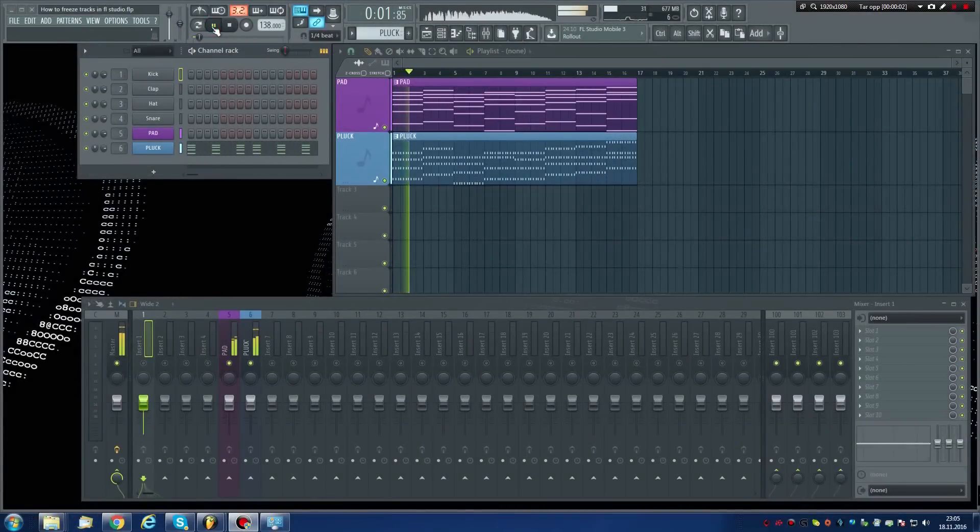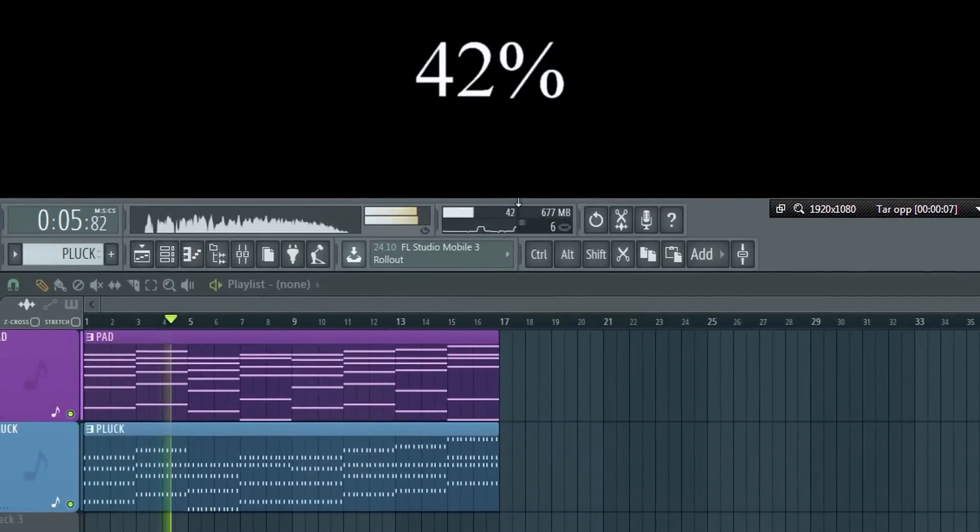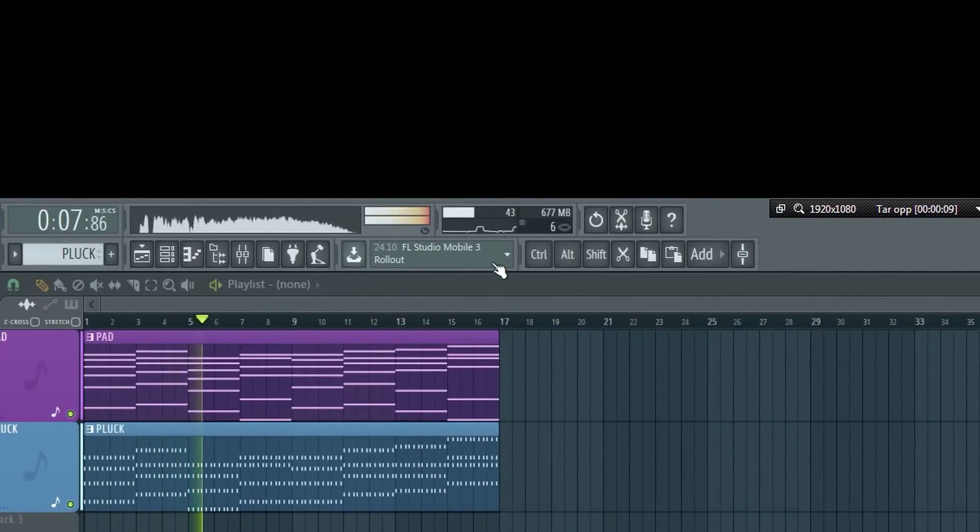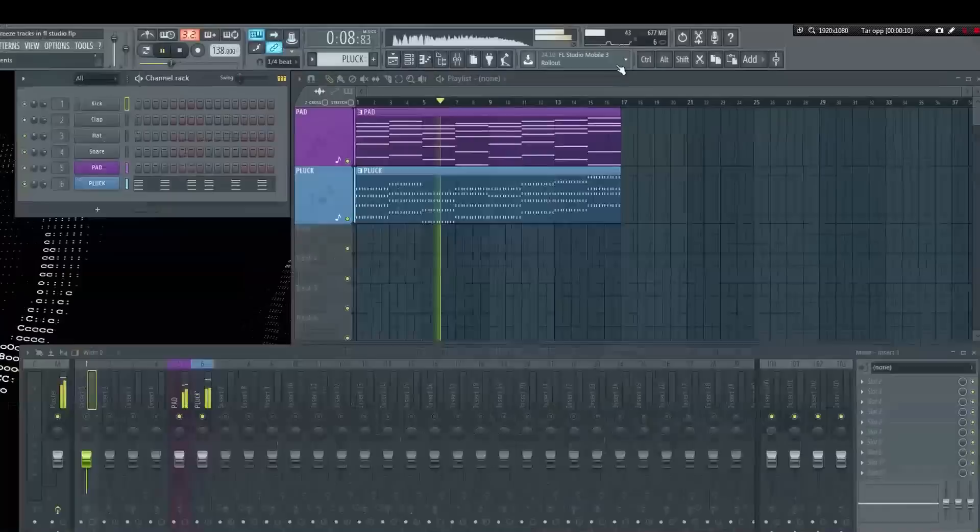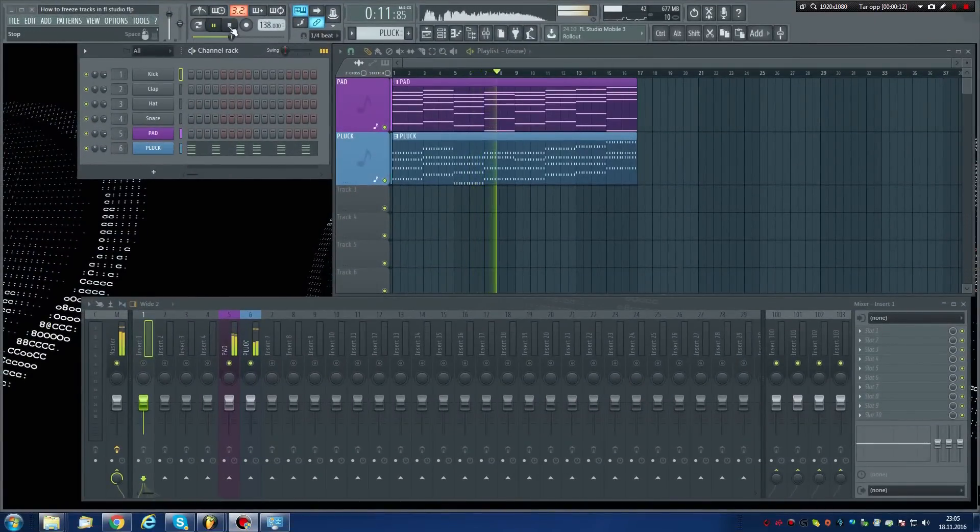Here we have a pad and pluck synth playing. Note the CPU meter reads 42%. We're finished editing these patterns, so we can now freeze them to reduce the CPU load.